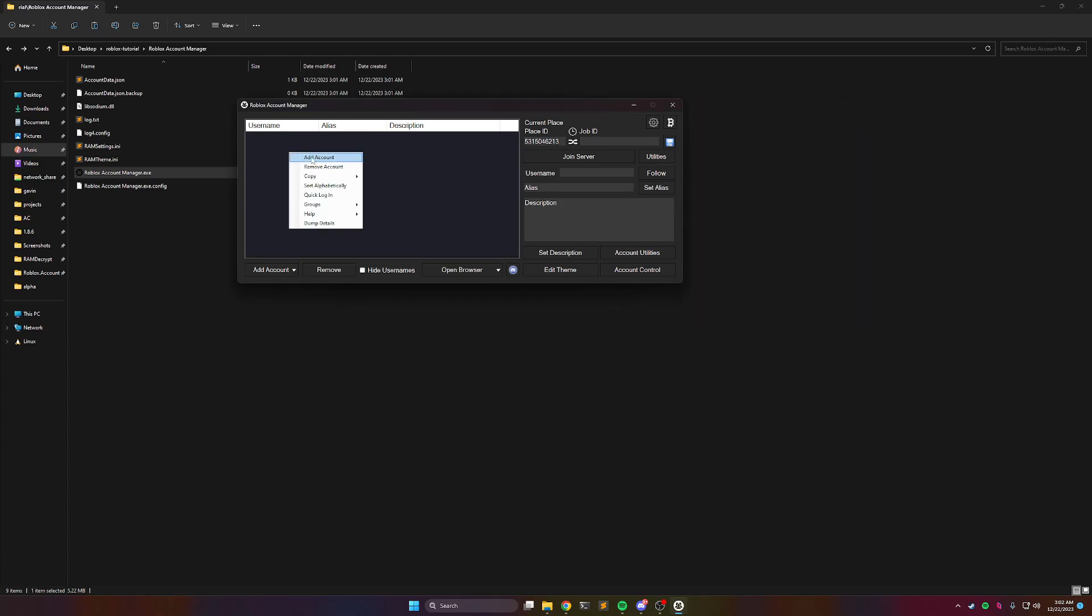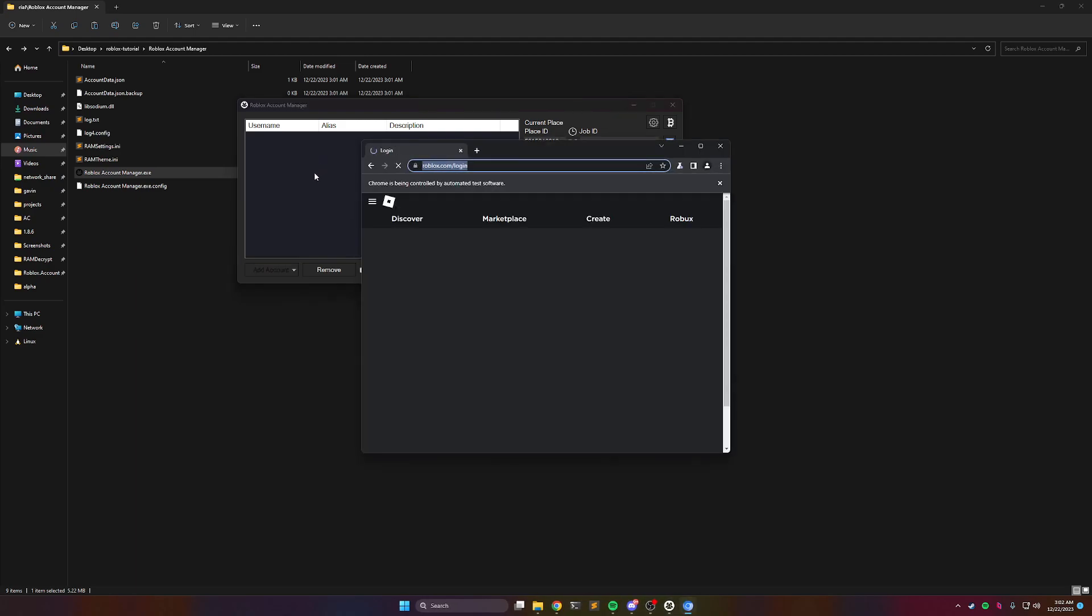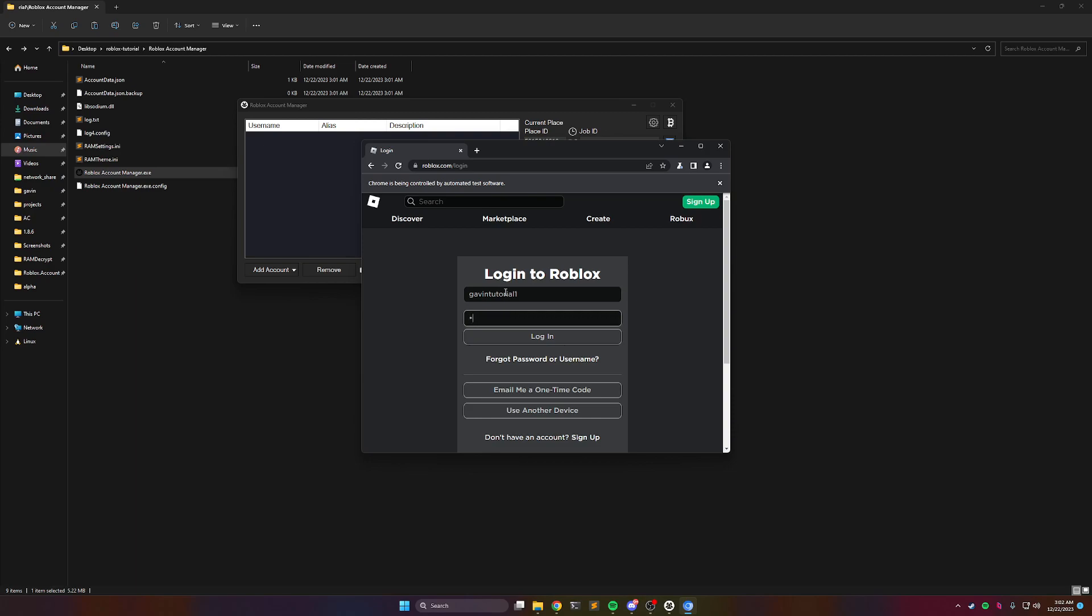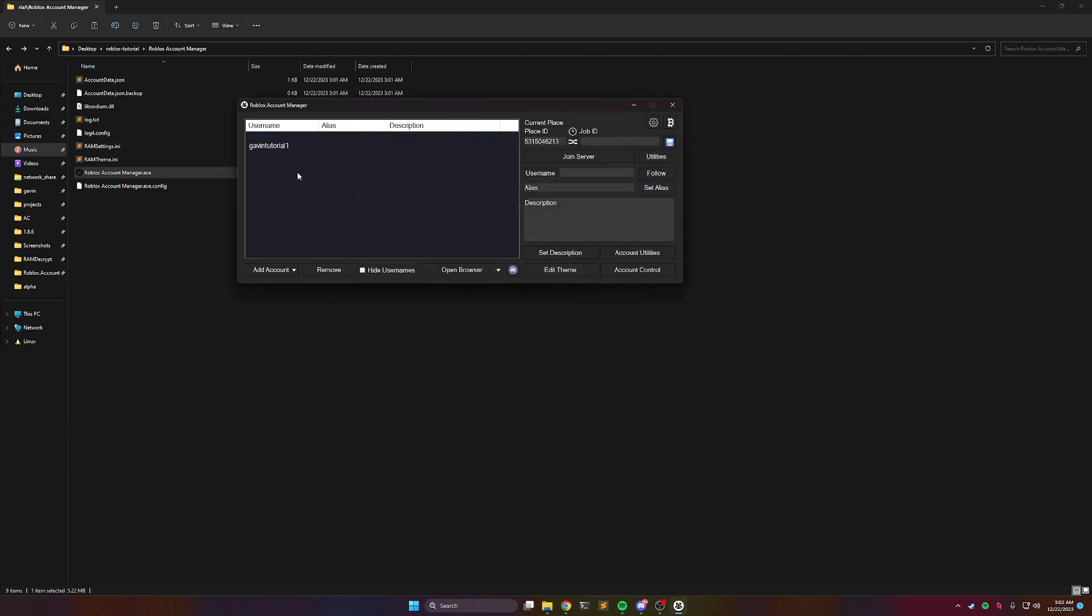After that, right click in the box, add account, and then it's going to take you to the Roblox page. It's not phishing or anything, the program is open source, so if you know how to read code, you can read all the code, and it's not stealing anything. This is how it's going to save your account. So now it's here.